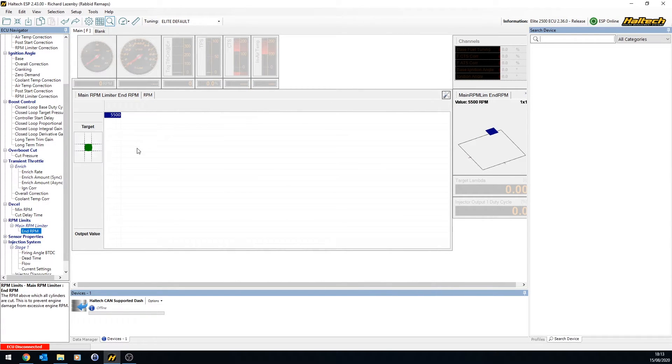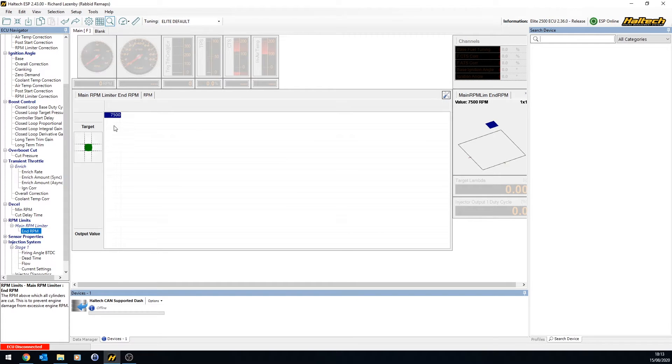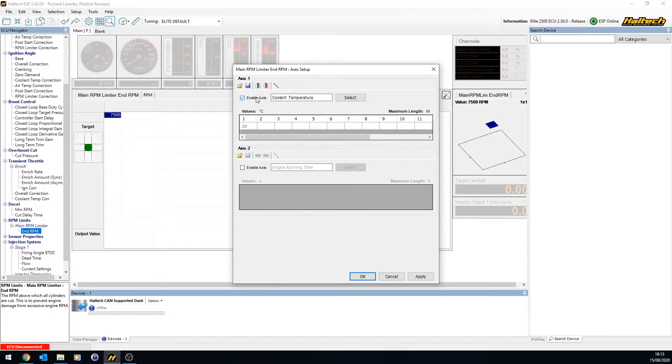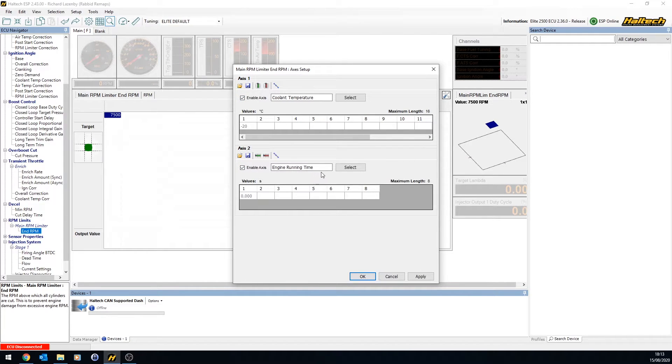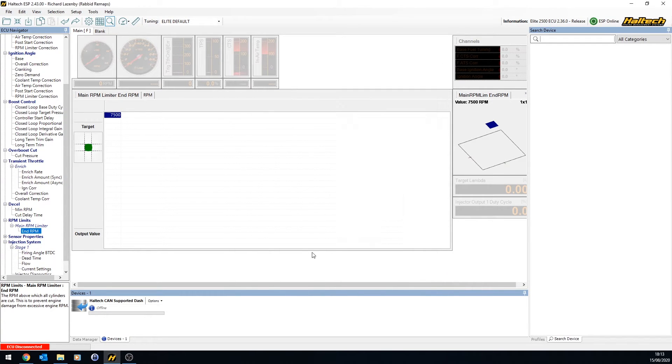Enable axis, turn the axis off rather, I should say. There we go. Want a single value, 7,500, all the time. You don't really care. But at the same time, you might decide, I want to do it by temperature, but also engine running time. So you might want to add multiple options for this table.